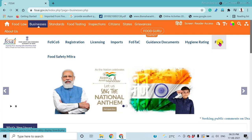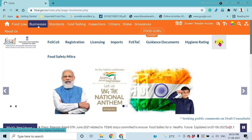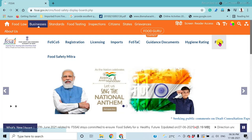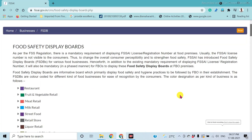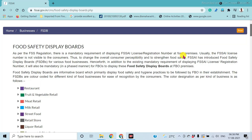The guidelines are given in this Food Safety Display Board section. As per FSSAI guidelines, each and every food processing and food servicing sector must display their license or registration number in the food processing premises.